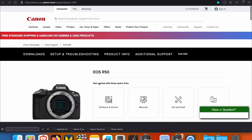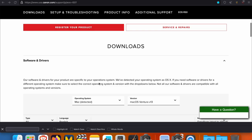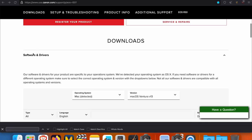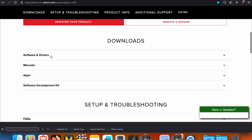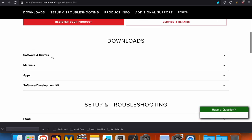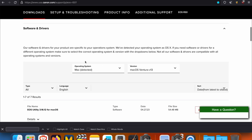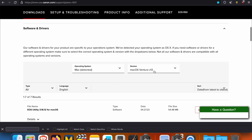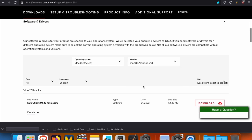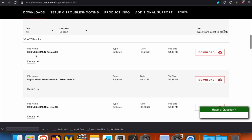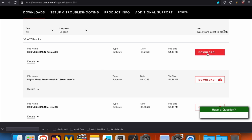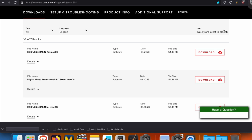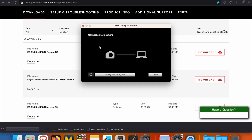So you're going to go to this page and you're going to scroll down and you're going to find the software and drivers. See this section right here. You're going to open it and you're going to put your operating system and the version of your operating system. So you already detected mine. I had to choose macOS. So you're going to go and download the EOS Utility 3.16.12. As of the recording of this video, you're going to download it and you're going to install it on your computer. Since I already have it installed, I'm going to go open it up right now.